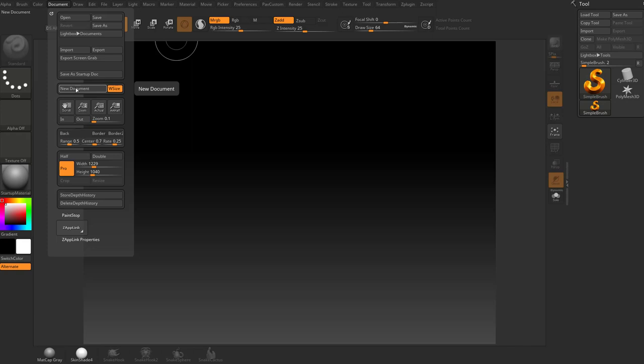If we do new document, it's going to make us a completely new document, which is going to have a similar effect to clearing it. But if you just want to clear your canvas, and you hit control N, it just clears your current canvas.